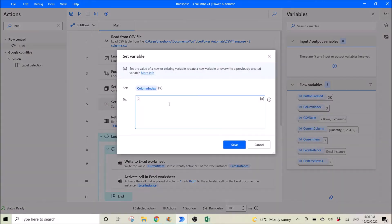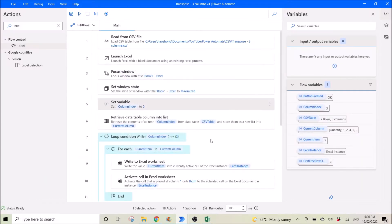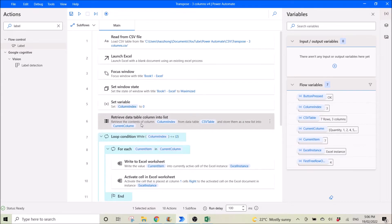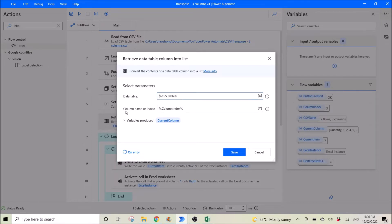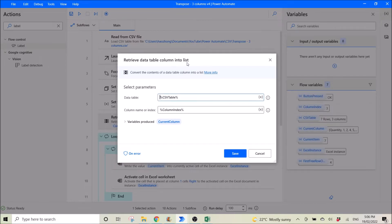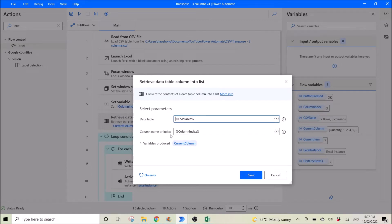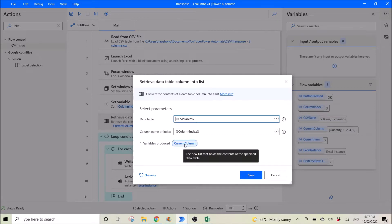Then you set a variable: column index is 0. Then you retrieve data column into list. This will go and get the CSV table and get the first column. Column index 0 is your first column, column index 1 is your second column, and so on. The variable first produces 'current column'.